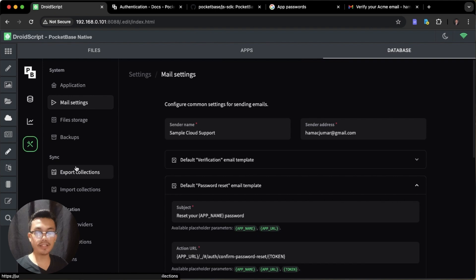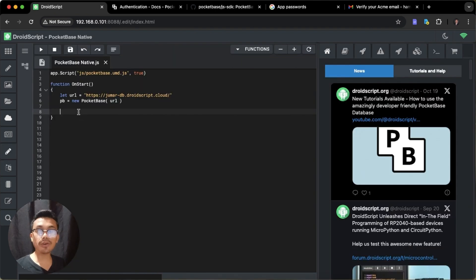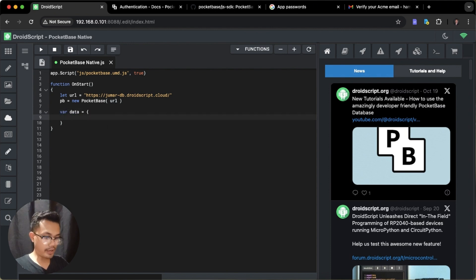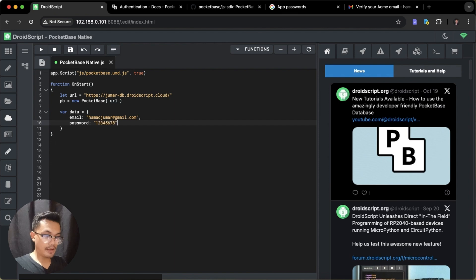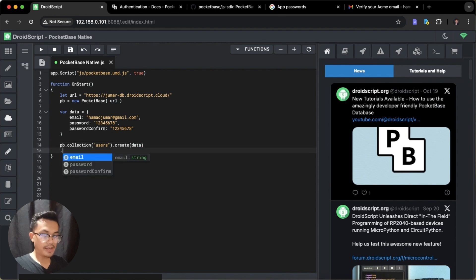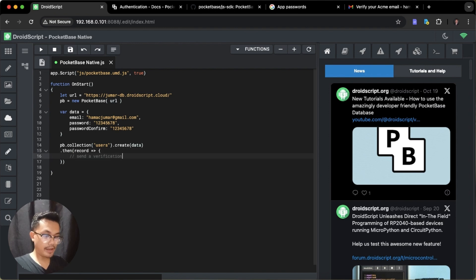Since we have set up our SMTP mail server, let's go to our application and create a user in the Users collection. I'll initialize user data with an email, password, and passwordConfirm — this is enough to create a user. Then use pb.collection('users').create(data). Since this is an asynchronous function, I can listen with .then — passing the record — where we will send the verification email. If there's an error, we'll console.log the error.